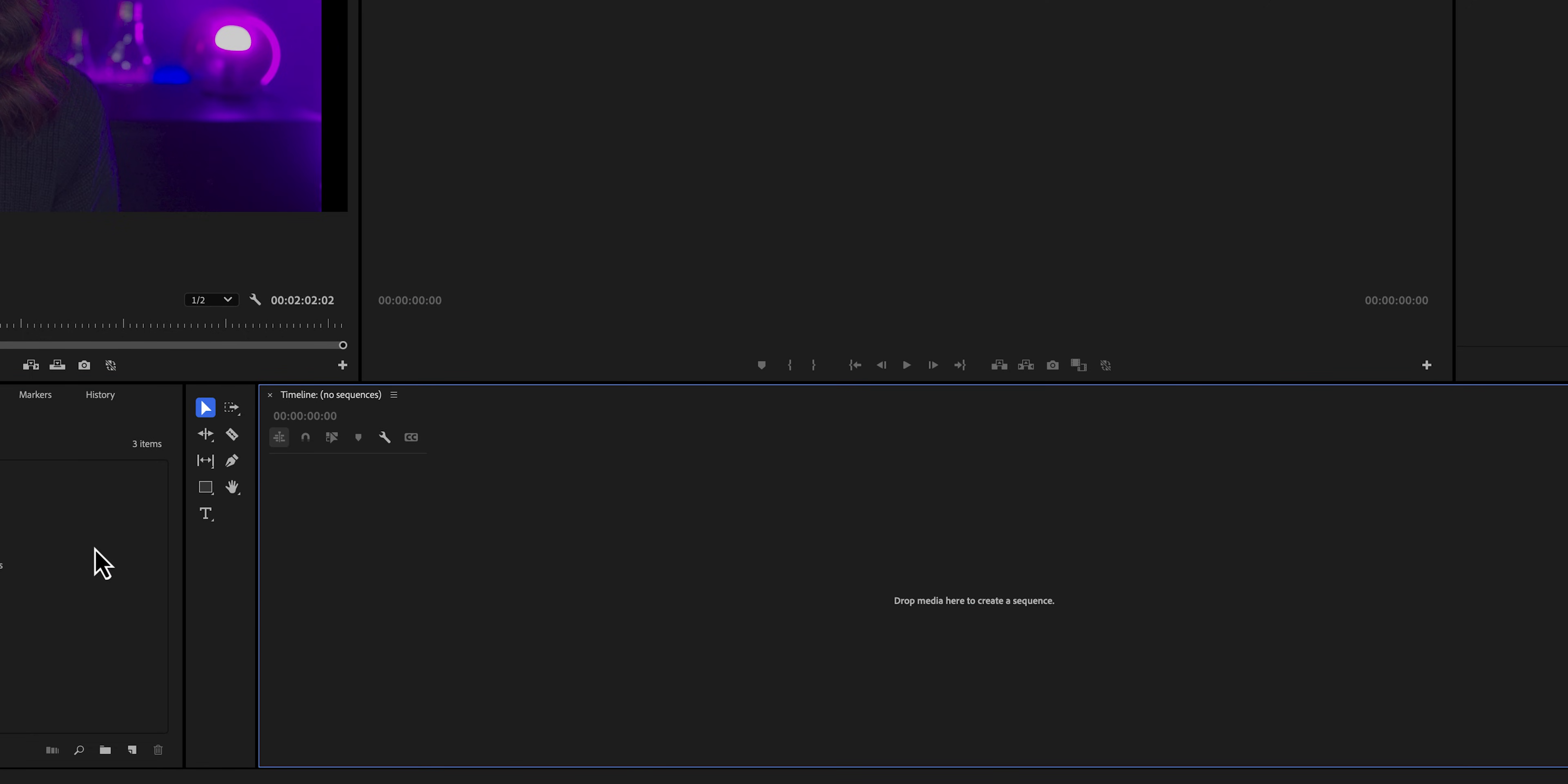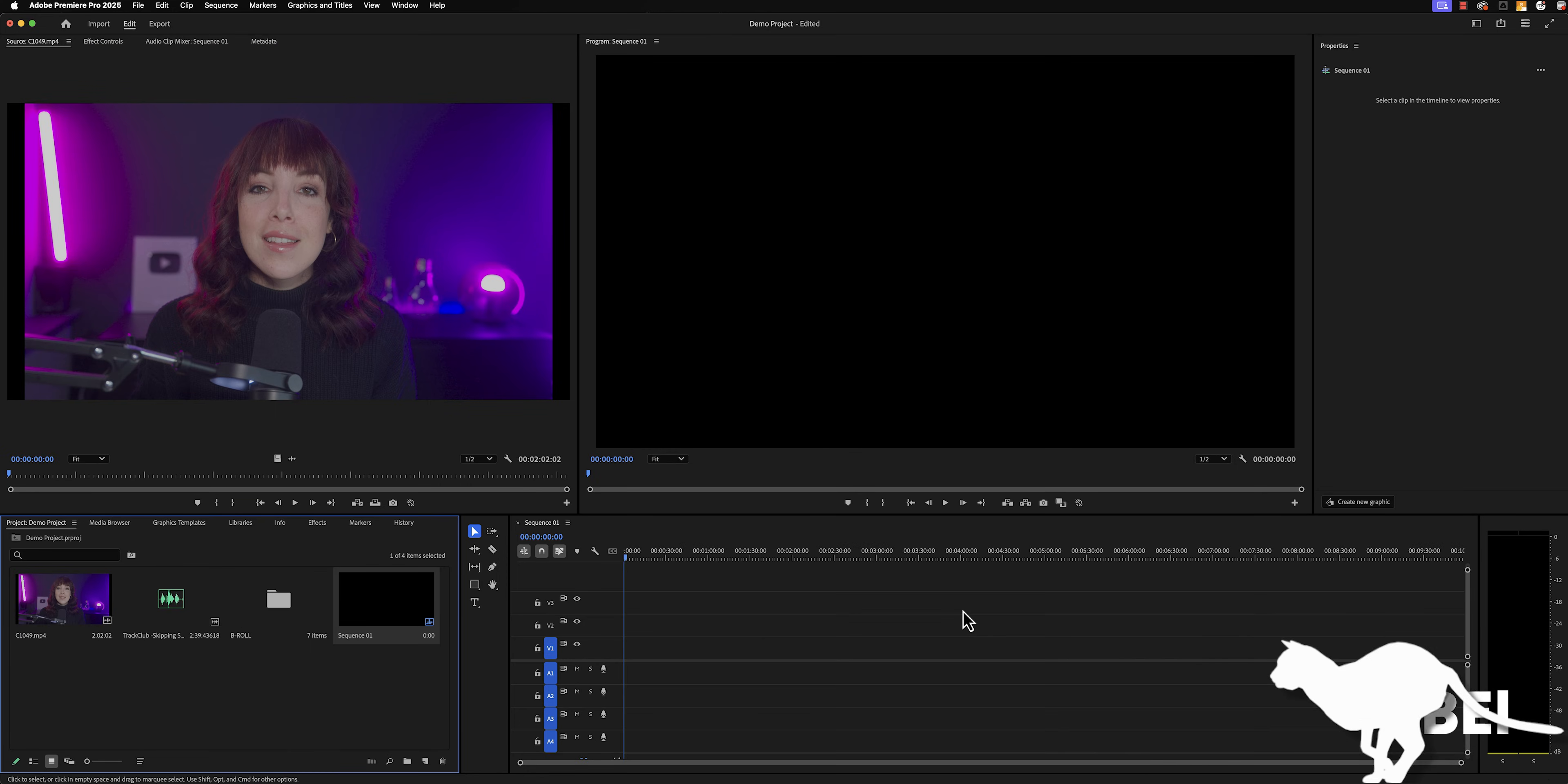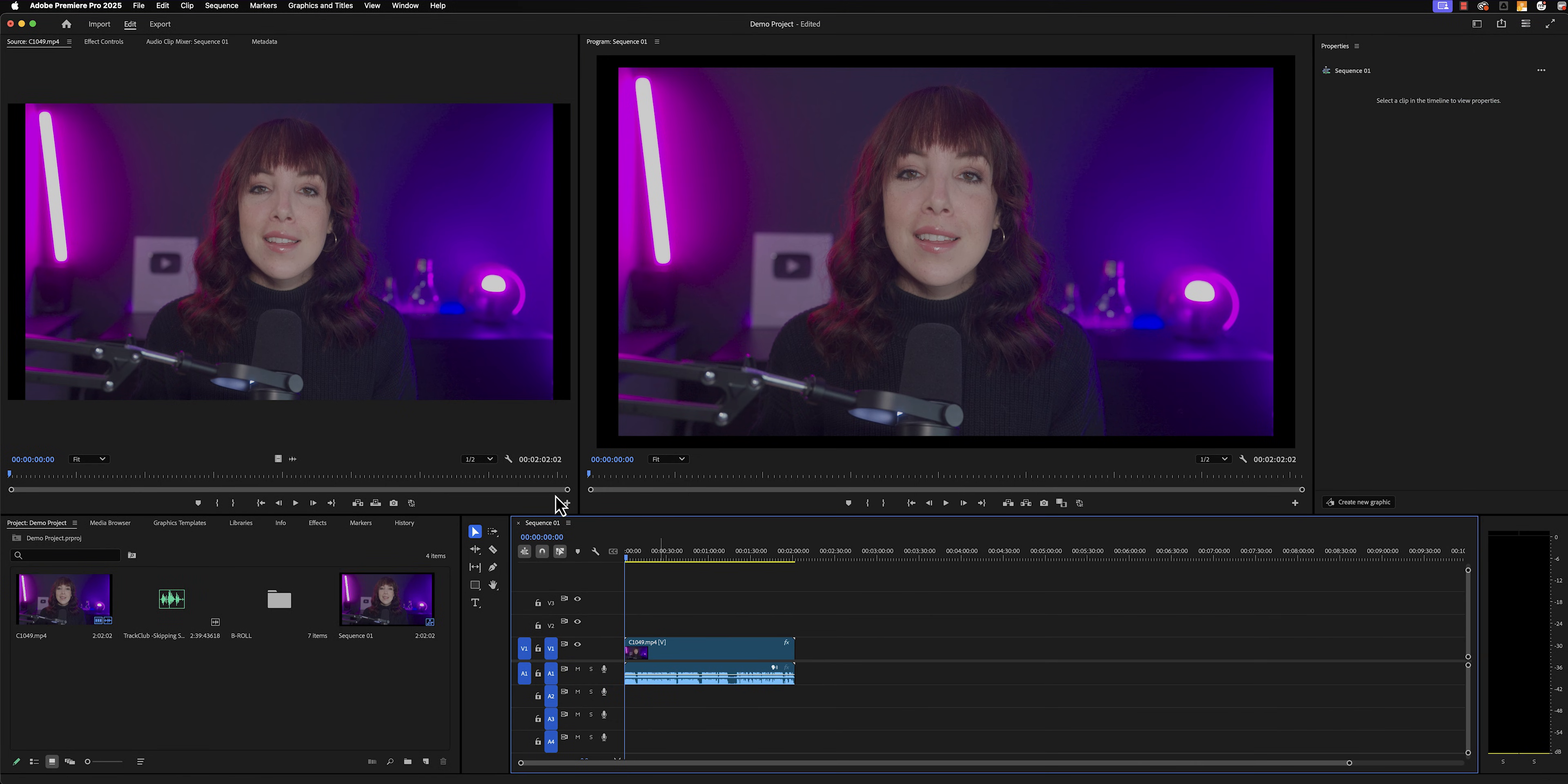In order to do that, we're going to go to new item and then click on sequence. This window will pop up where we can choose any of the sequence presets, which is something that I always do. If you want to change anything, such as the frame rate or the aspect ratio, you can go into the settings tab and change it there. Since we have now manually created a sequence, we still need to drag our main clip onto the timeline. Now the window above it will reflect what is on the timeline. This is our project monitor. These two are linked and these two are linked.